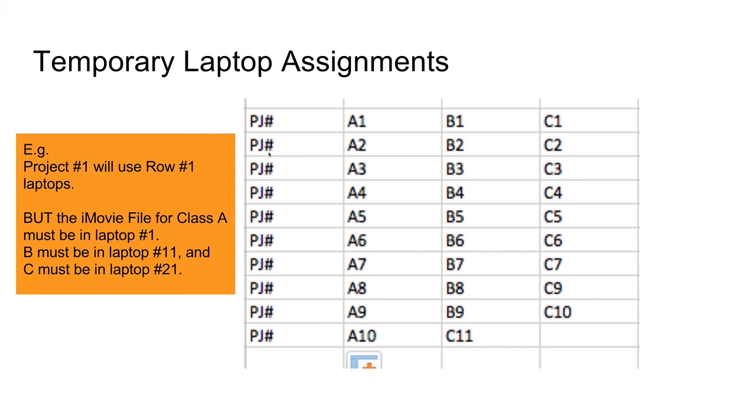Project number two, you will use laptops for row number two. But keep in mind that for class A, you will only put iMovie on laptop number A1, so the first laptop.